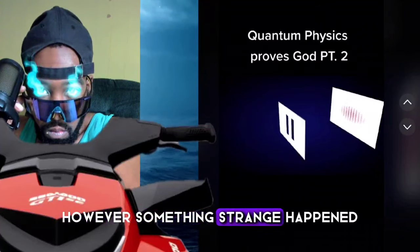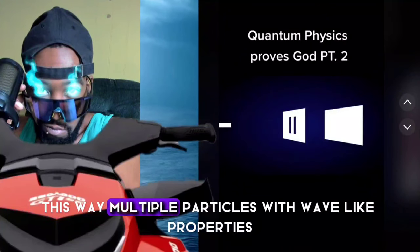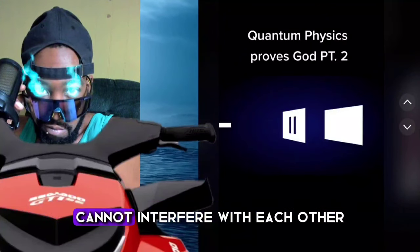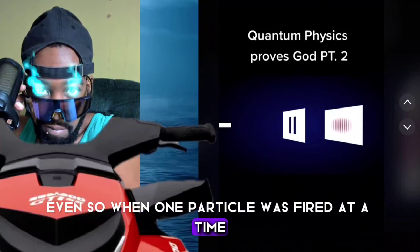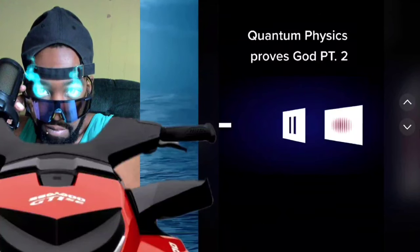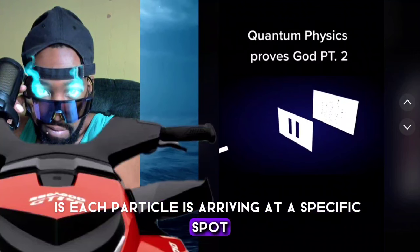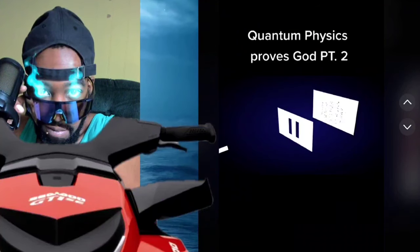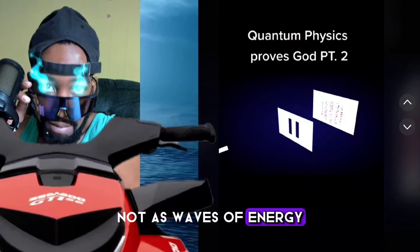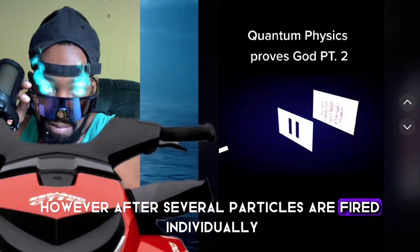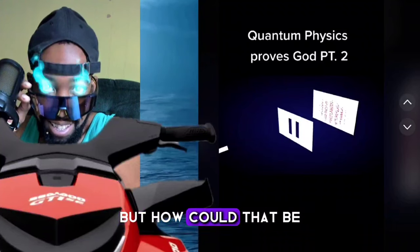Something strange happened when we tried to shoot one particle at a time — this way, multiple particles with wave-like properties cannot interfere with each other. Even so, when one particle was fired at a time, we still observed an interference pattern. Each particle is arriving at a specific spot on the back screen, meaning they seem to be acting like little bits of matter, not waves of energy. However, after several particles are fired individually, an interference pattern starts to emerge. But how could that be?